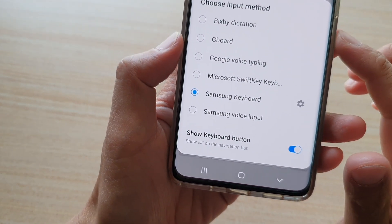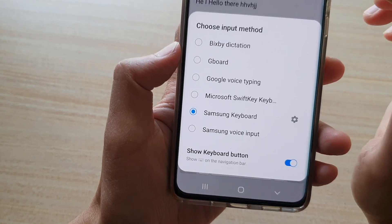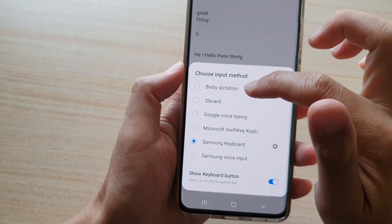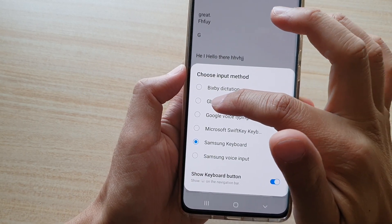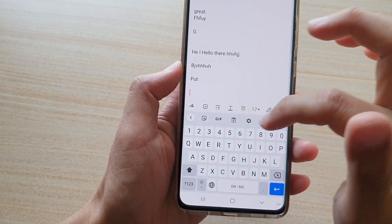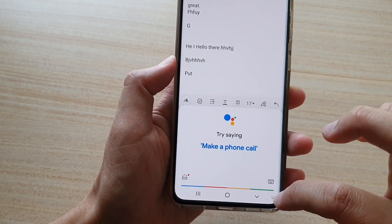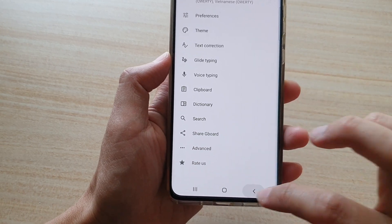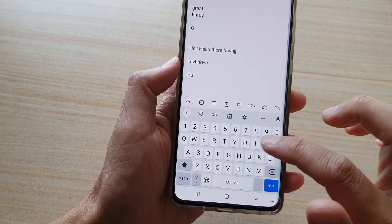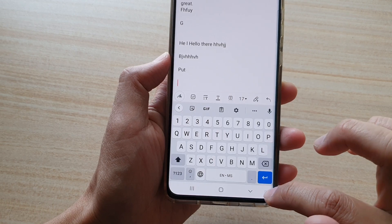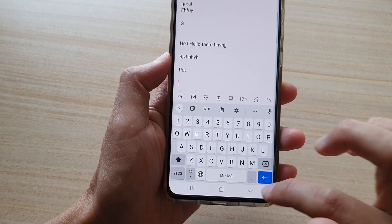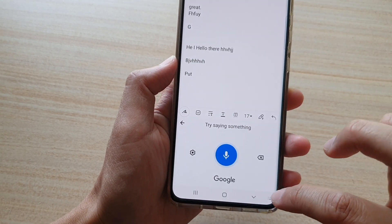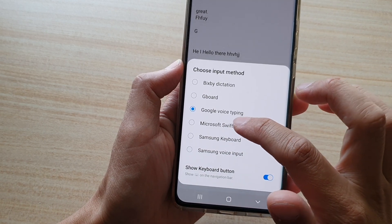Tapping it lets me switch my input from my input list. I can choose Bixby Dictation, Gboard which is a Google keyboard, or Google Voice Typing.